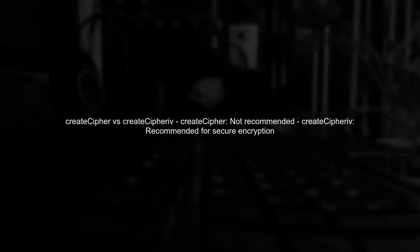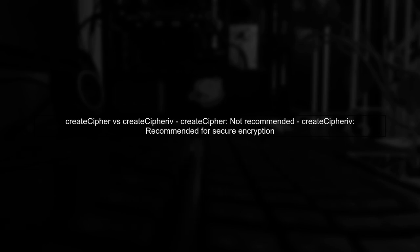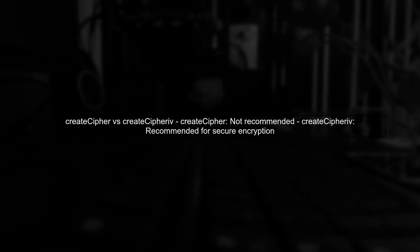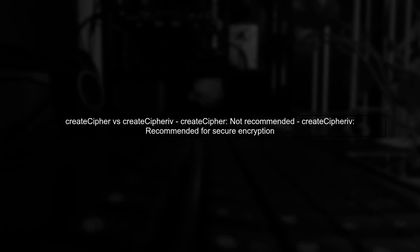Let's begin by discussing the differences between CreateCypher and CreateCypheriv in Node.js. The CreateCypher method is not recommended due to security vulnerabilities. The CreateCypher function derives keys using an outdated method that can lead to vulnerabilities, such as dictionary attacks. This is because it uses MD5 with no salt, making it insecure.